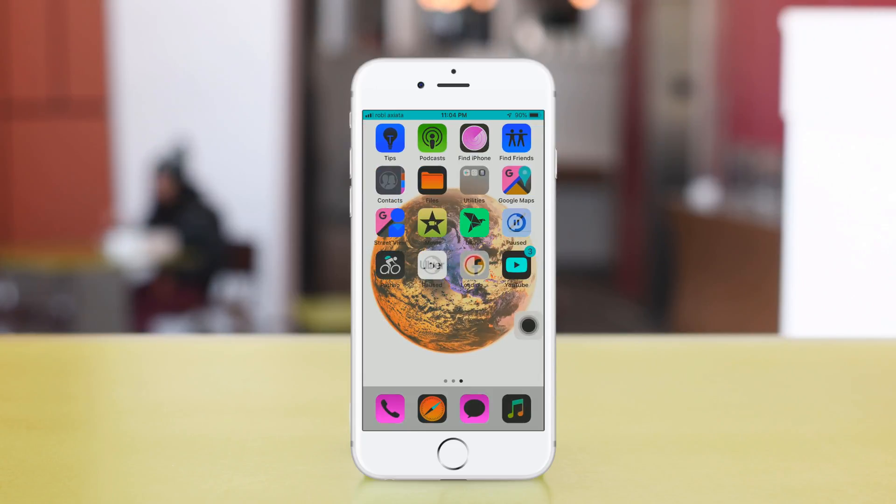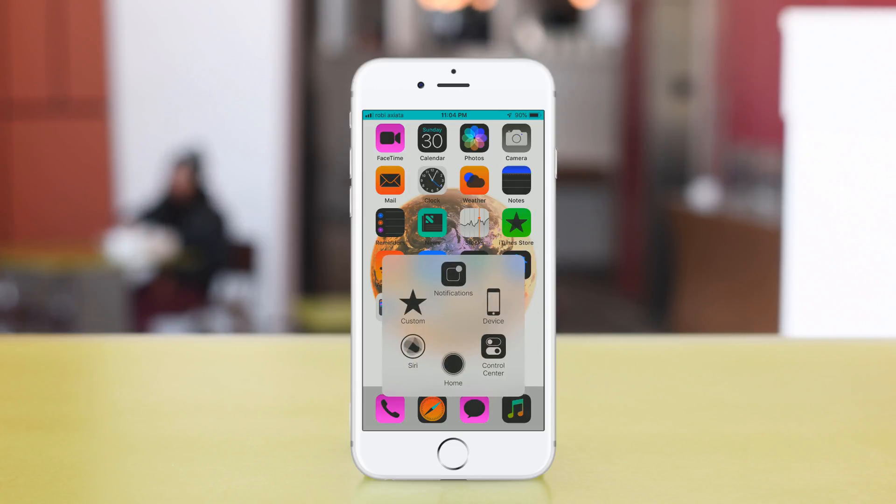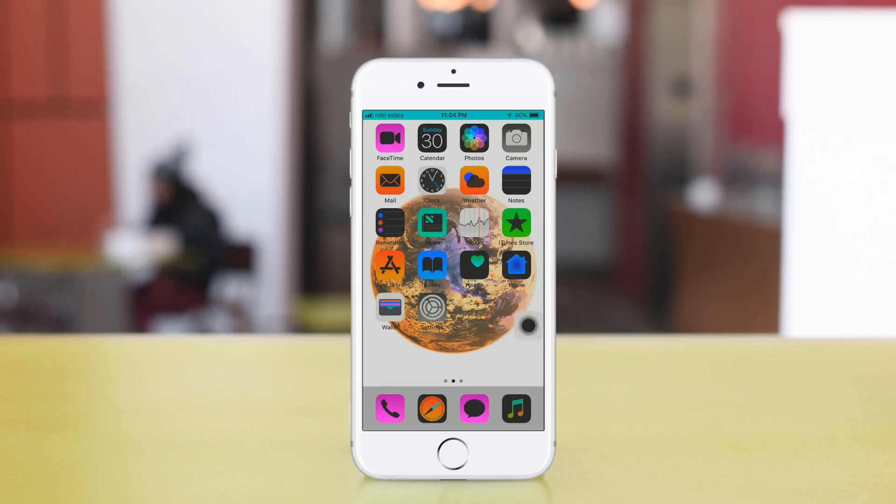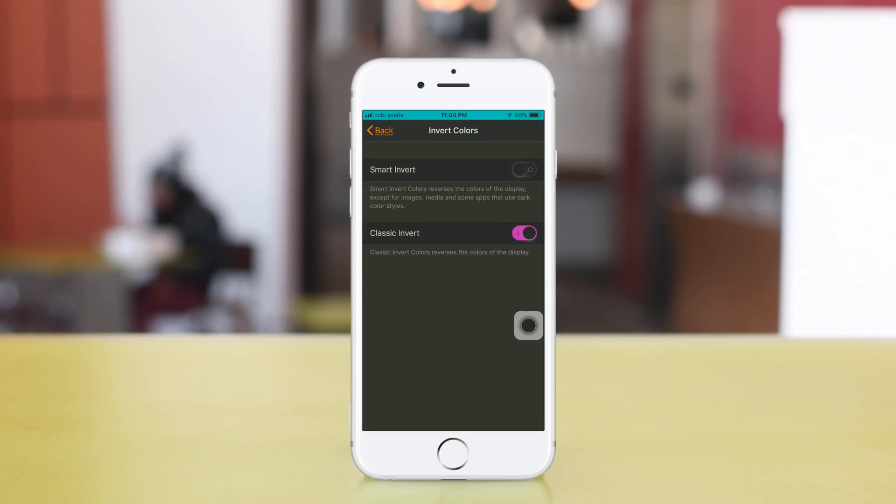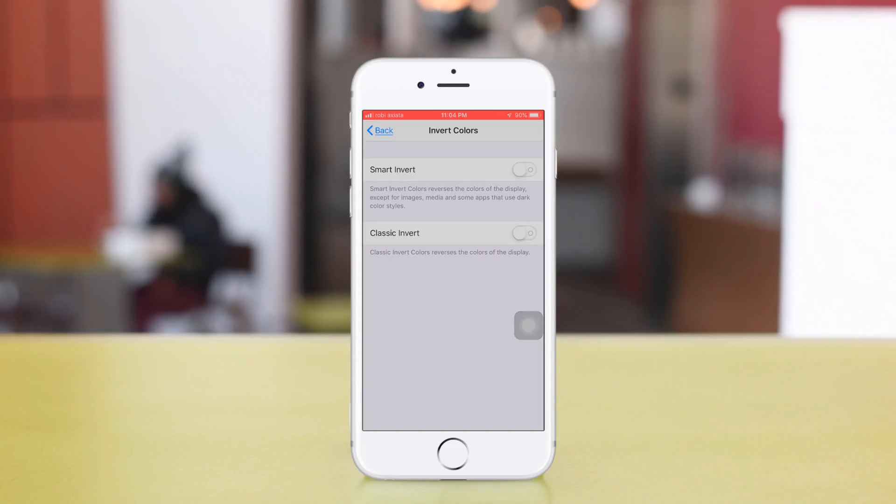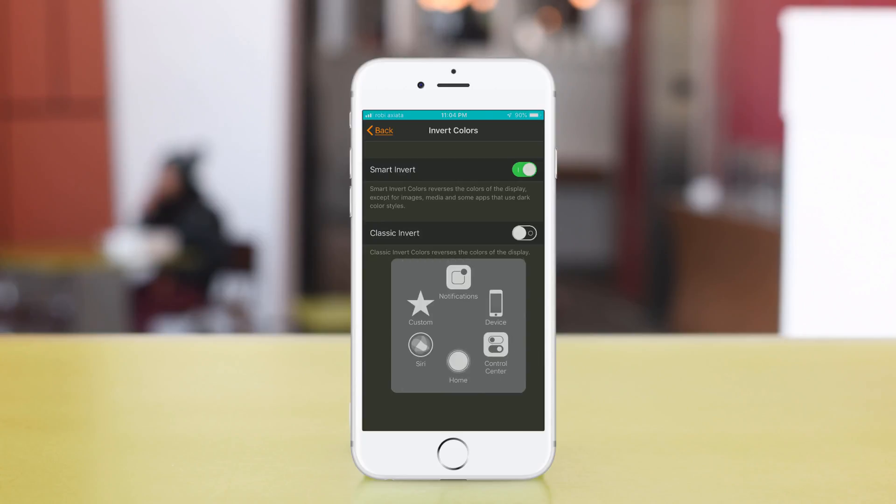You can go back and you can see the effects throughout the interface.